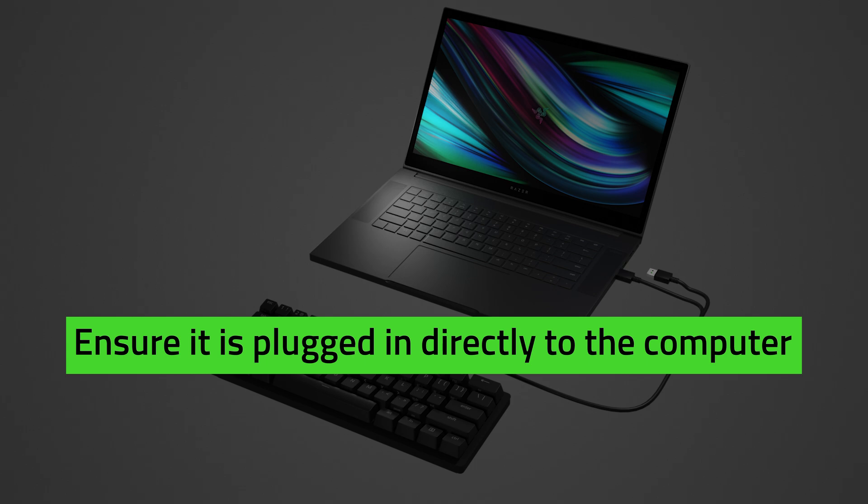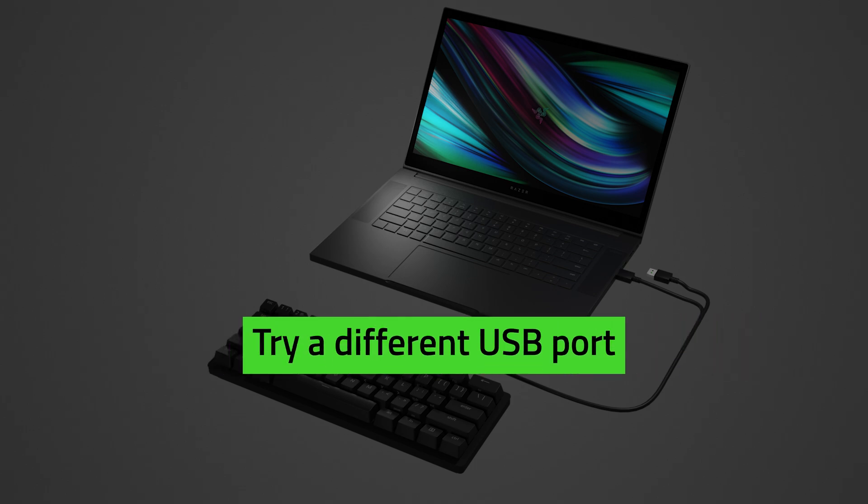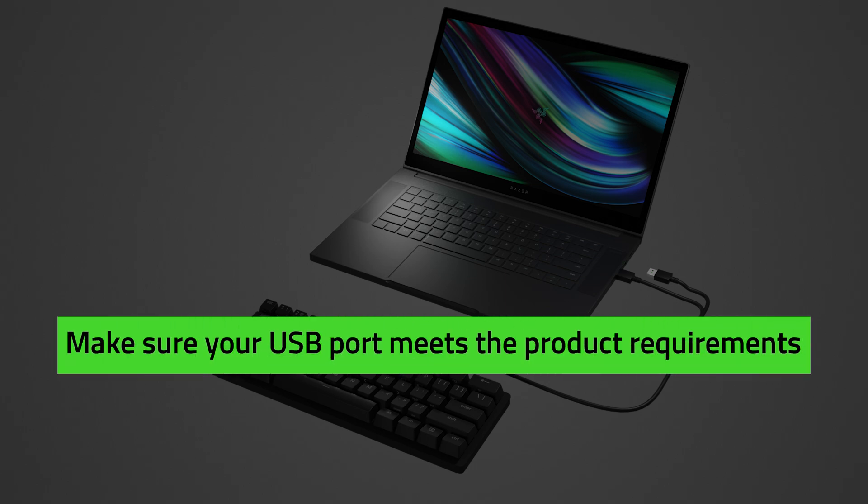If it is already connected directly, try using a different USB port. Verify that your USB port meets the product requirements, as some keyboards require at least USB 3.0.